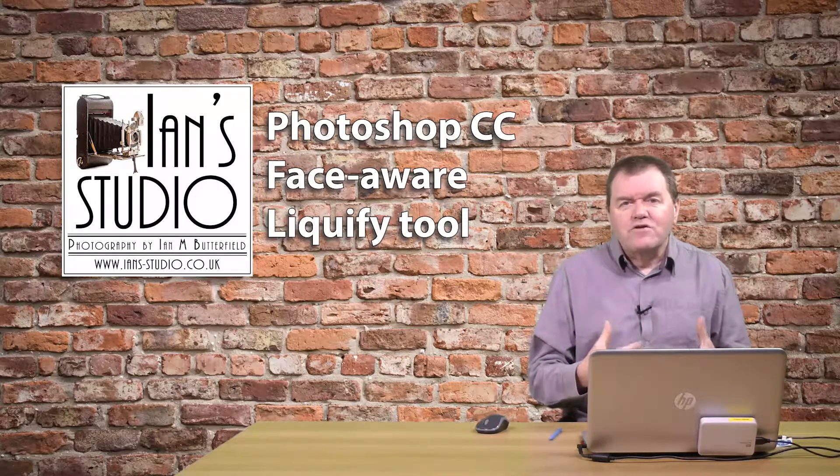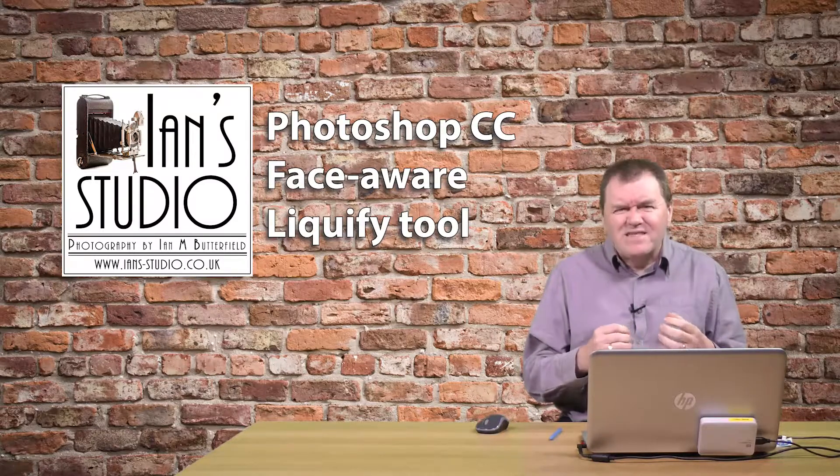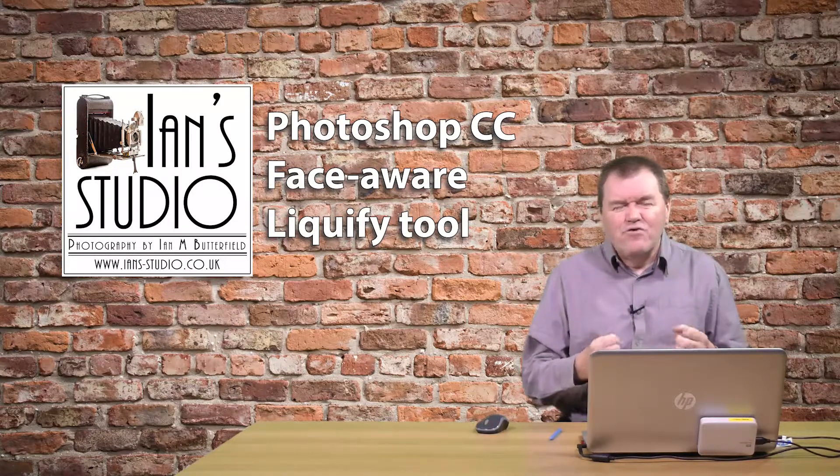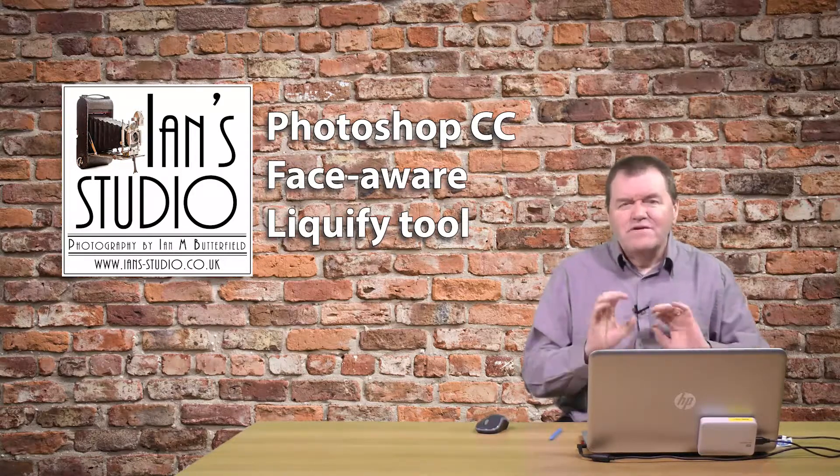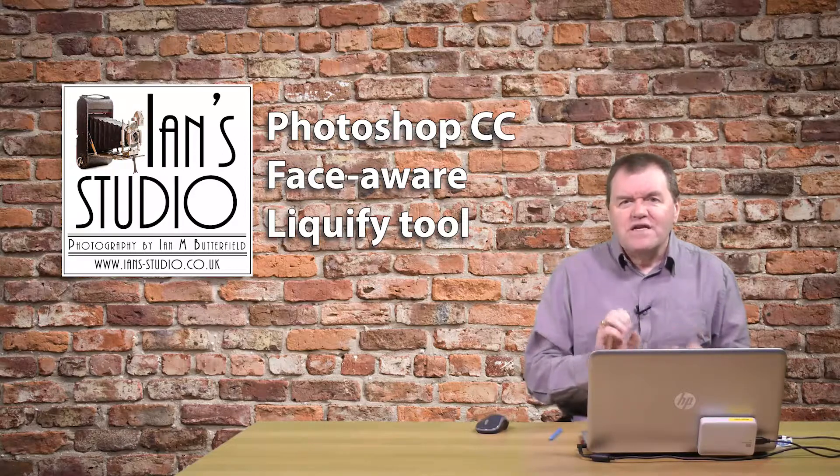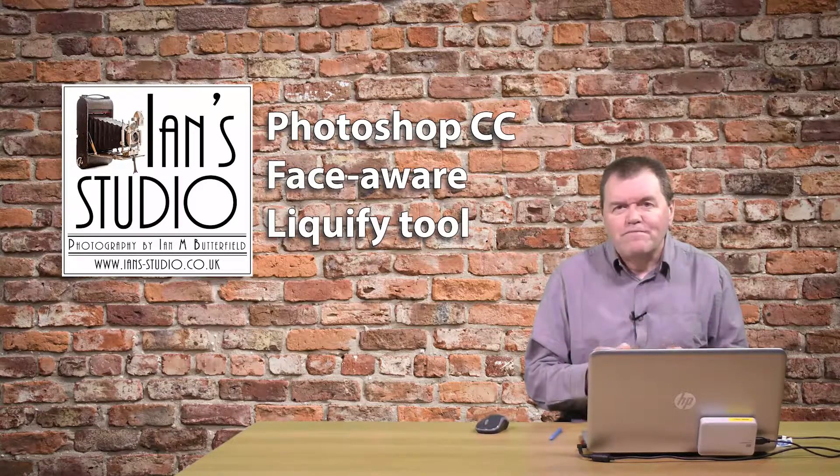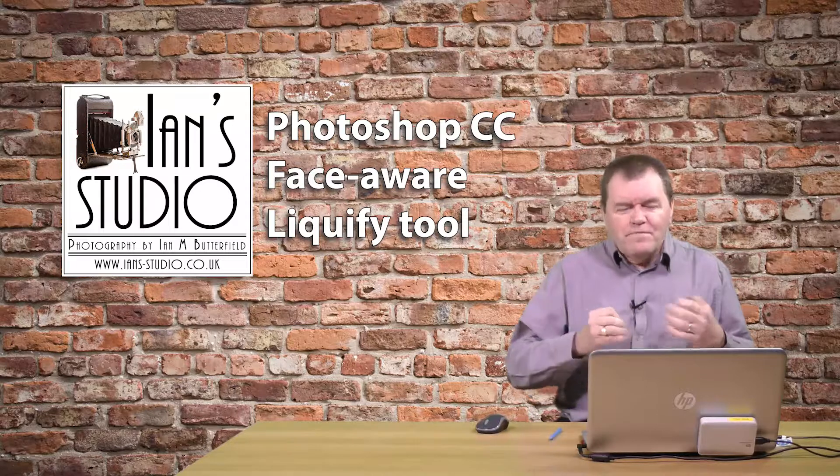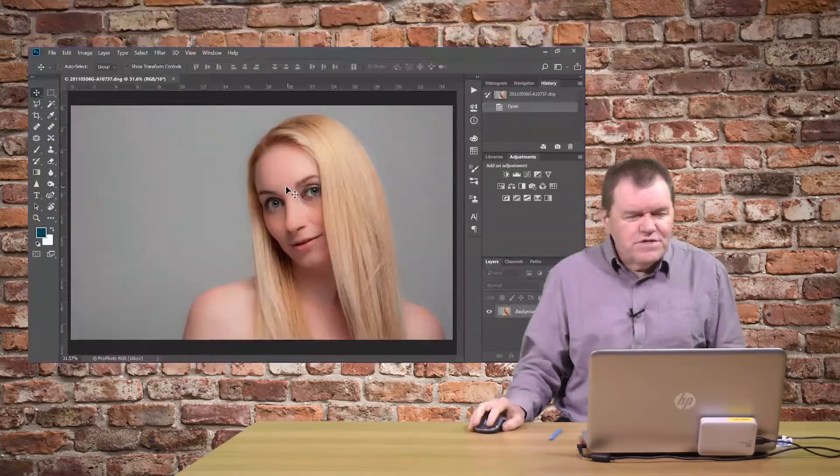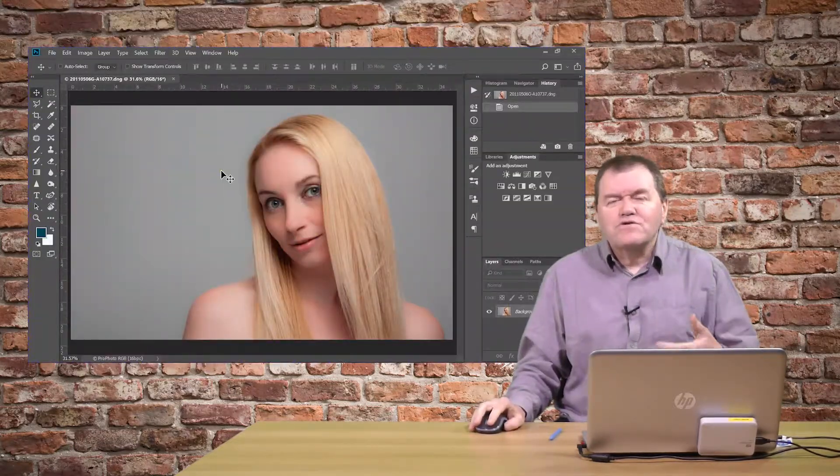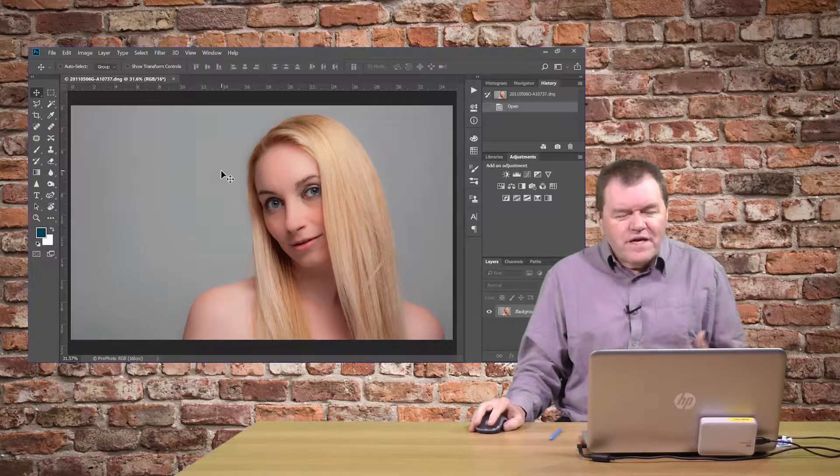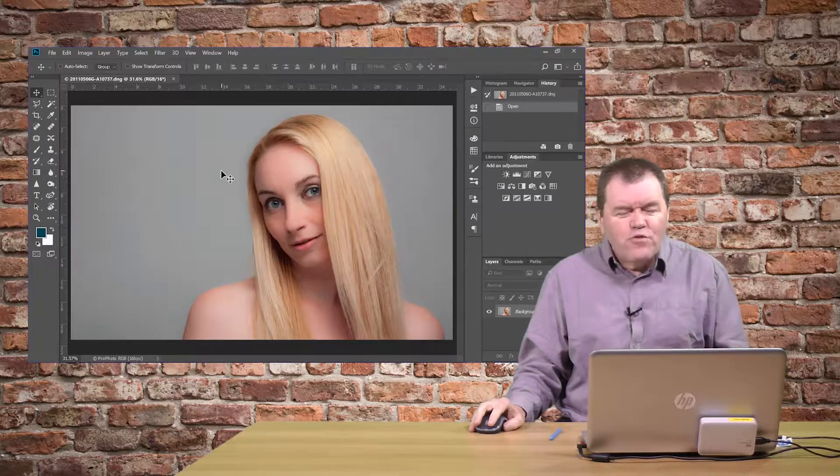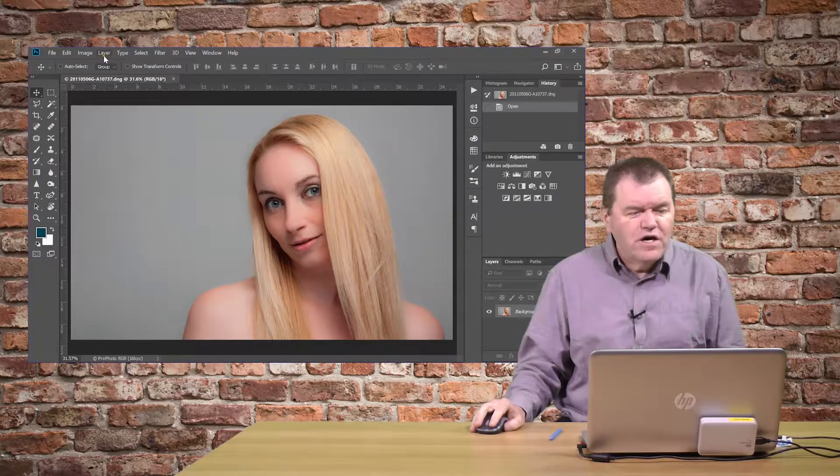Maybe your subject had blinked slightly or a slight grimace, and you may just want to adjust things slightly with the Liquify tool. In the past, if we wanted to do that, we had to just drag bits of the image around to create the effect. Let me show you.